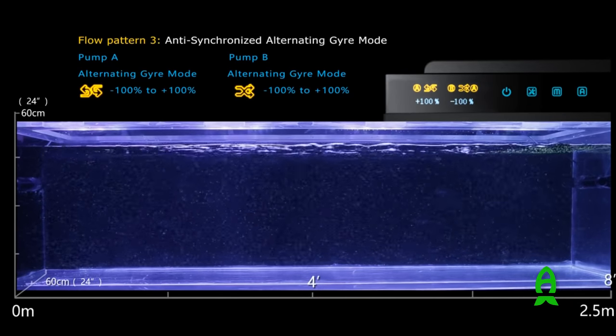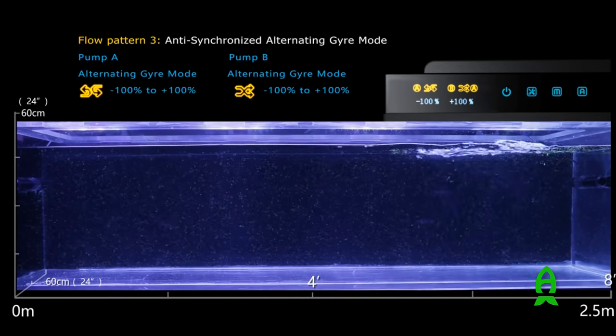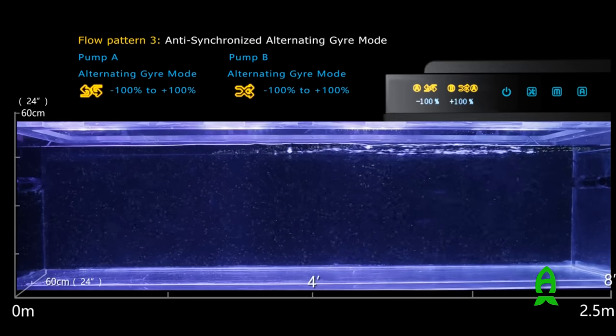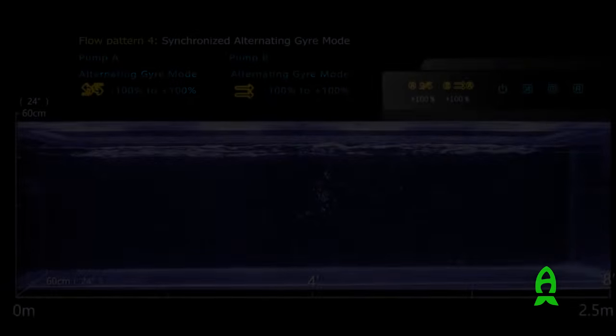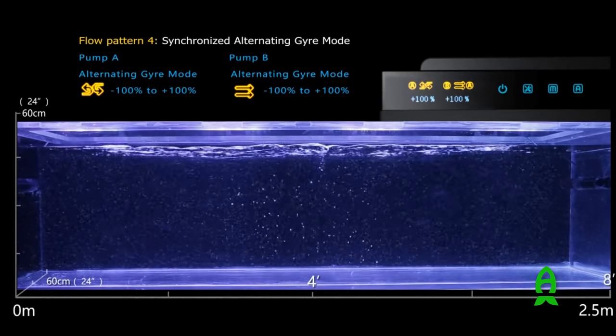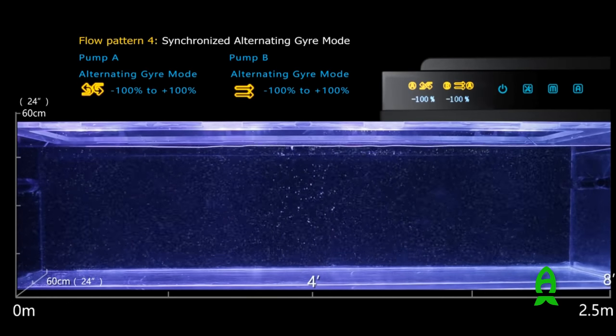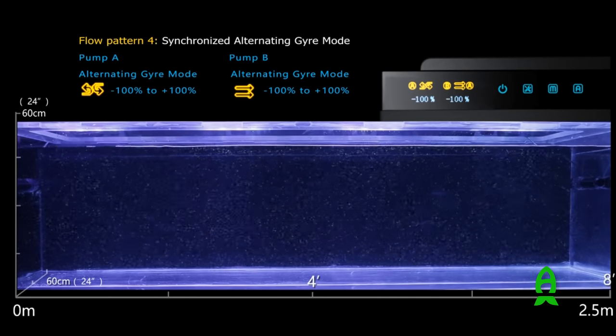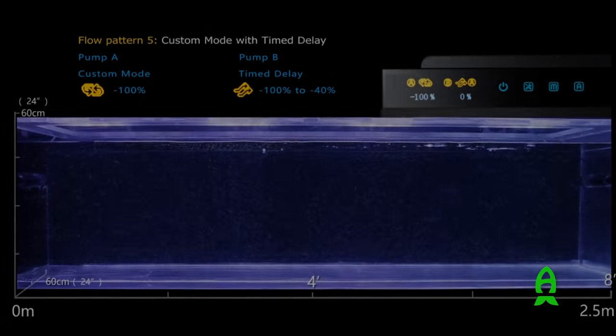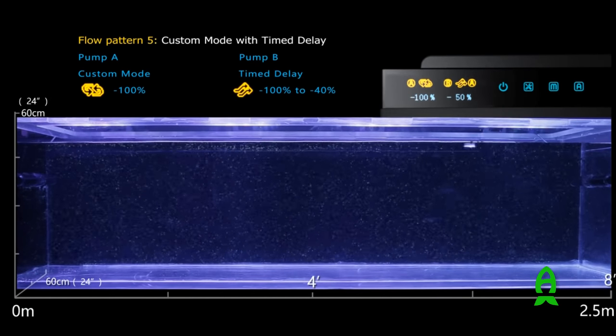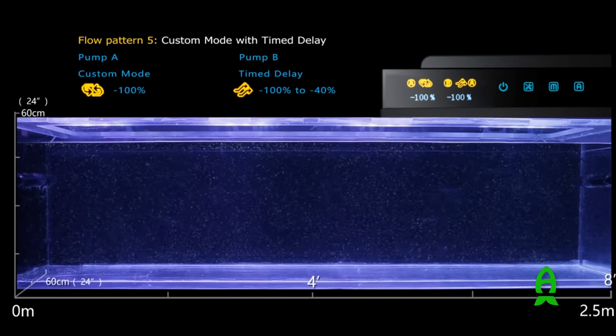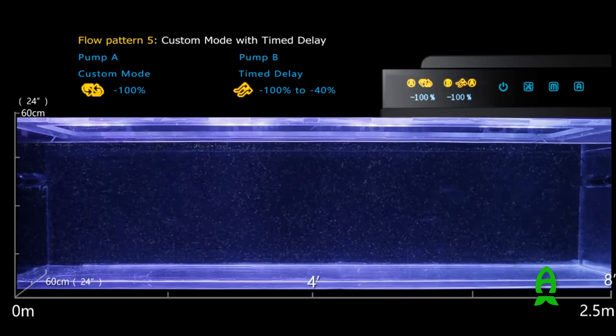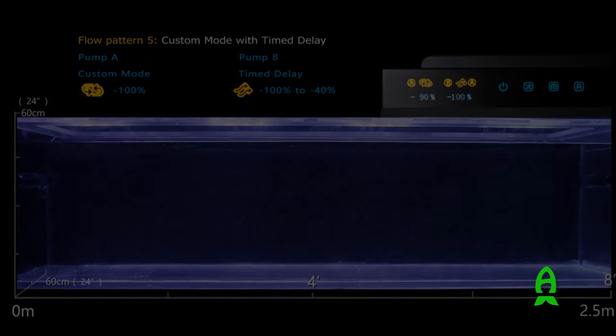So you're not only set to a preset mode like any other powerhead. Here, you can create your own modes. You can get it higher for your SPS, lower for your LPS, almost no flow, higher flow in the top for keeping the glass clean. Whichever works better on your tank, you can do all that with the new controller. It's no limit whatsoever.